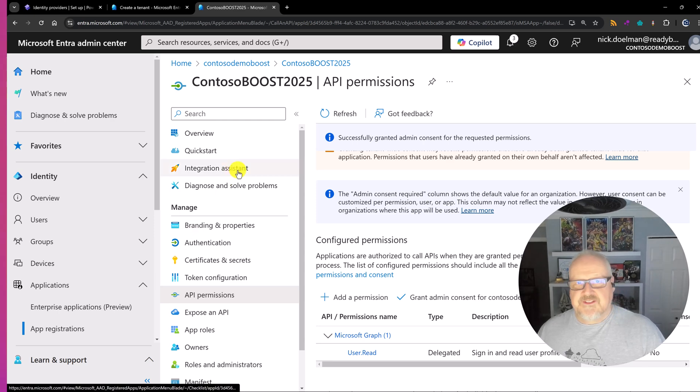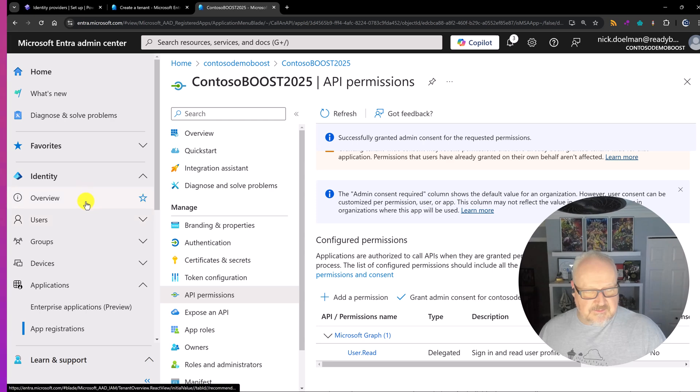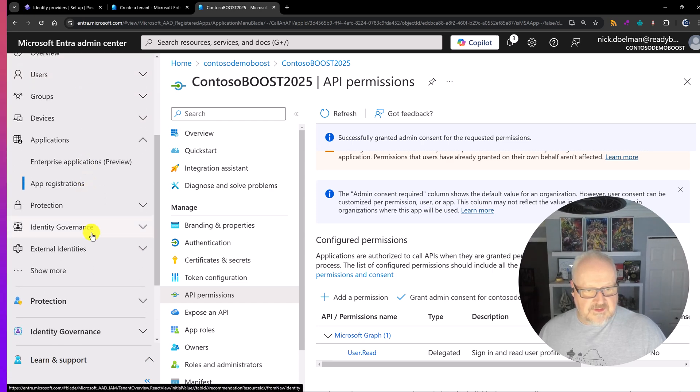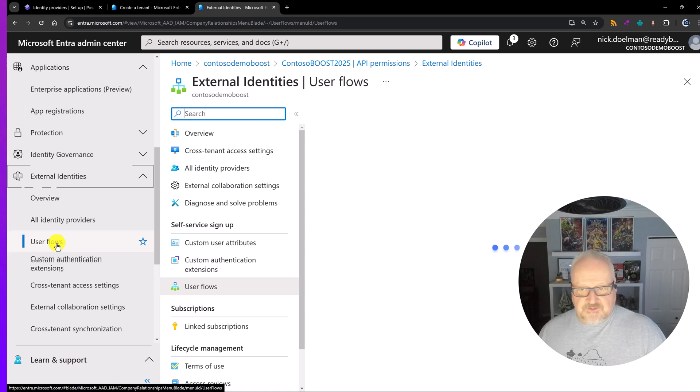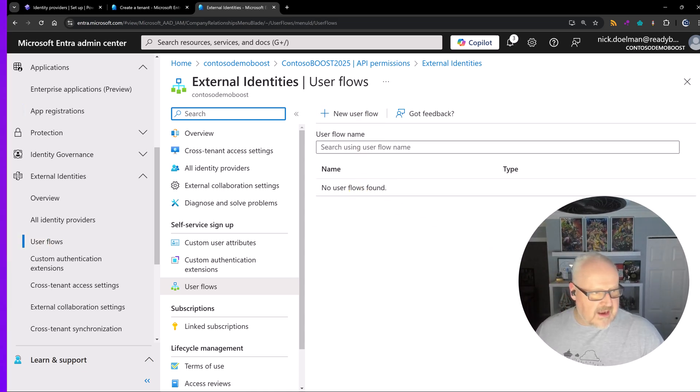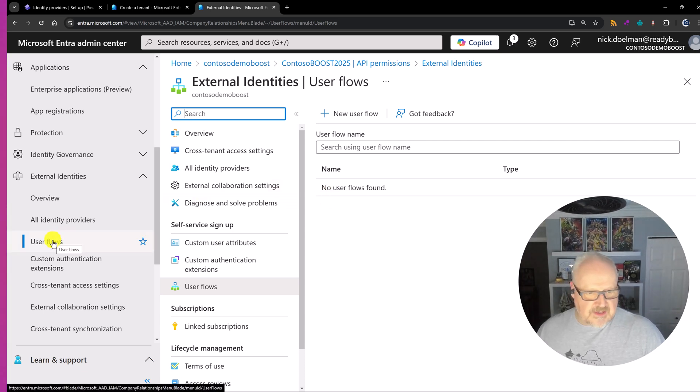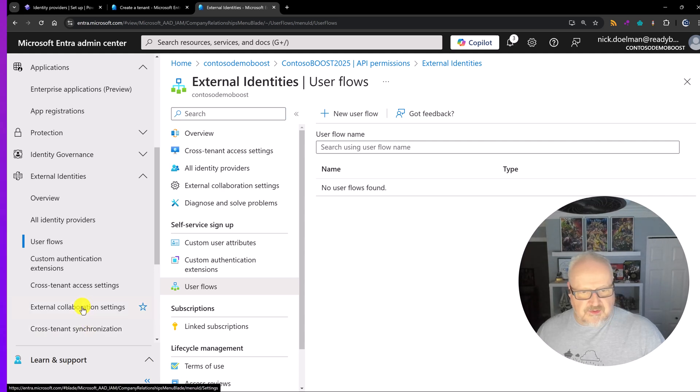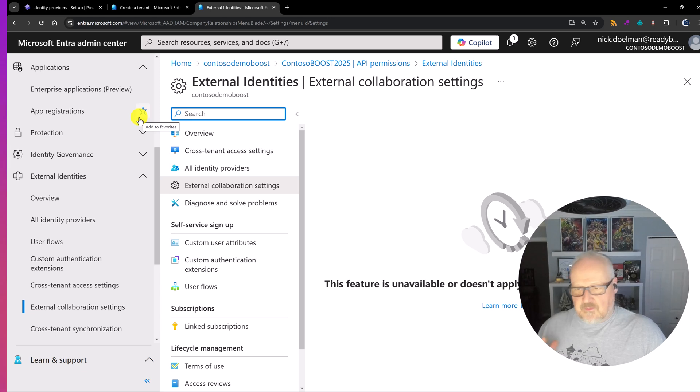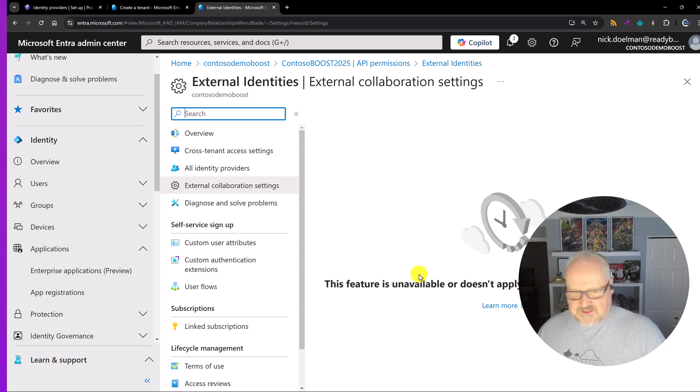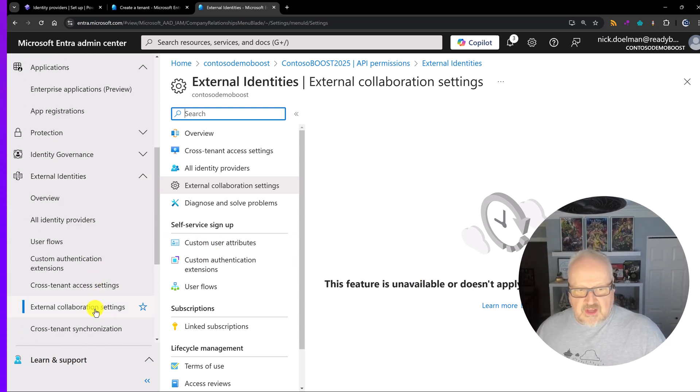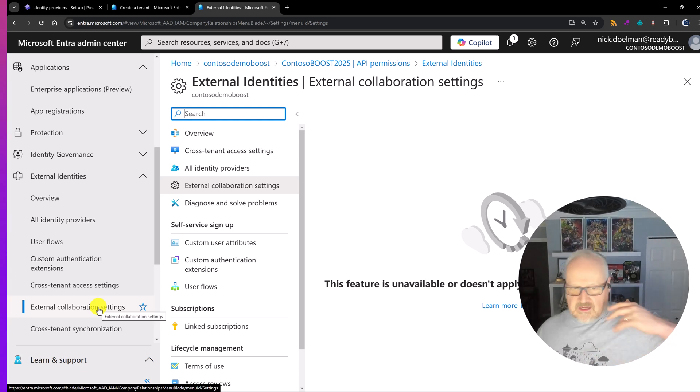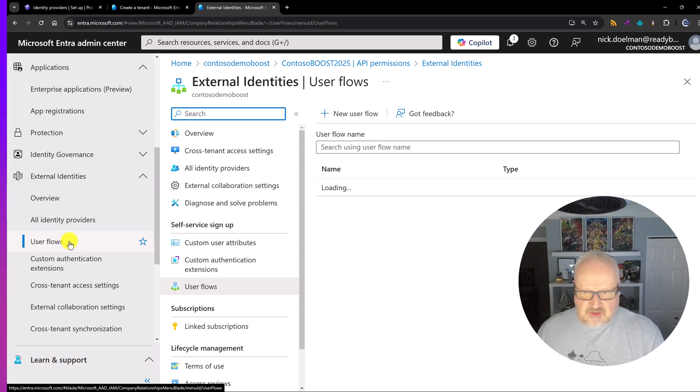And then now while I'm here once this is saved, I'm going to go into the API permissions tab. And I'm going to make sure that we have grant admin consent for Contoso demo boost. We're going to need to do this. So we're going to click on that. Yes I want to give grant consent access. Grant consent successful. Good. We got that done. Let's move on to the next step. We're going to have to set up some user flows now. So I'm going to go into the external identities. So here on the side and we're going to choose user flows.